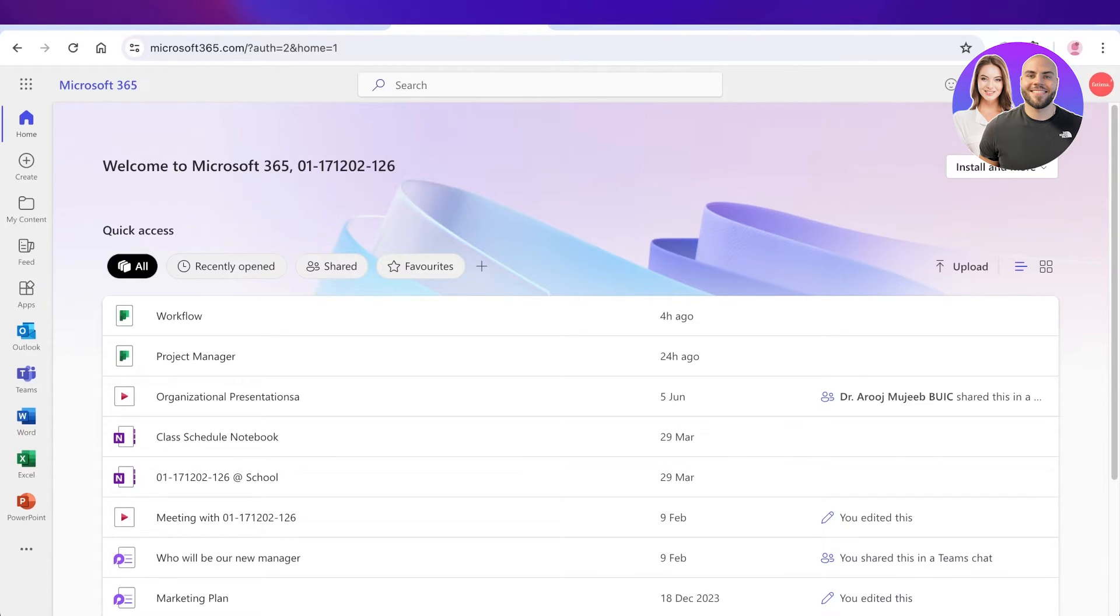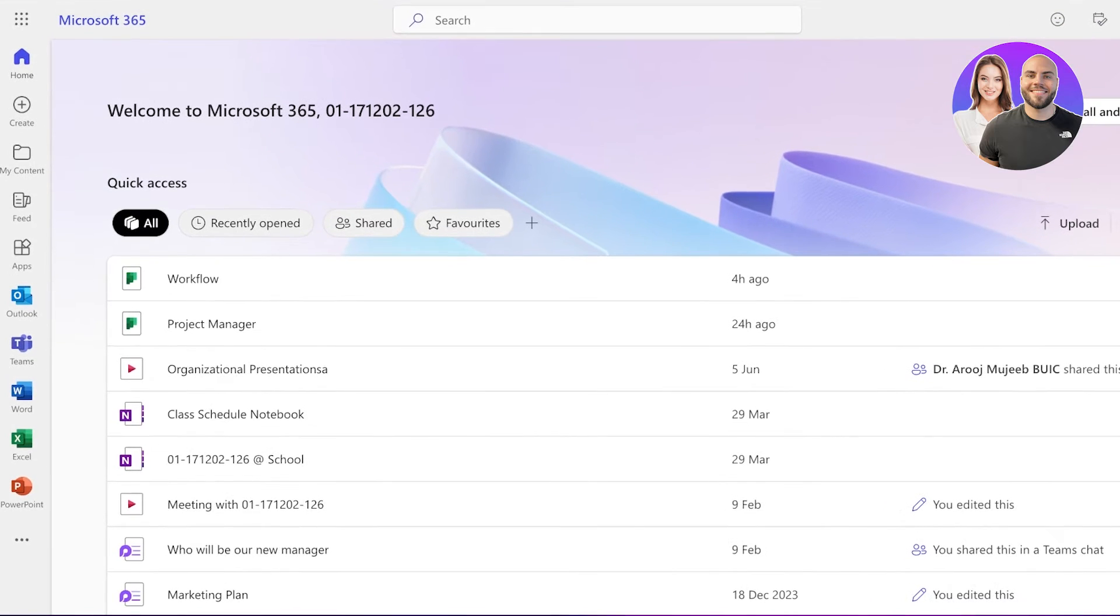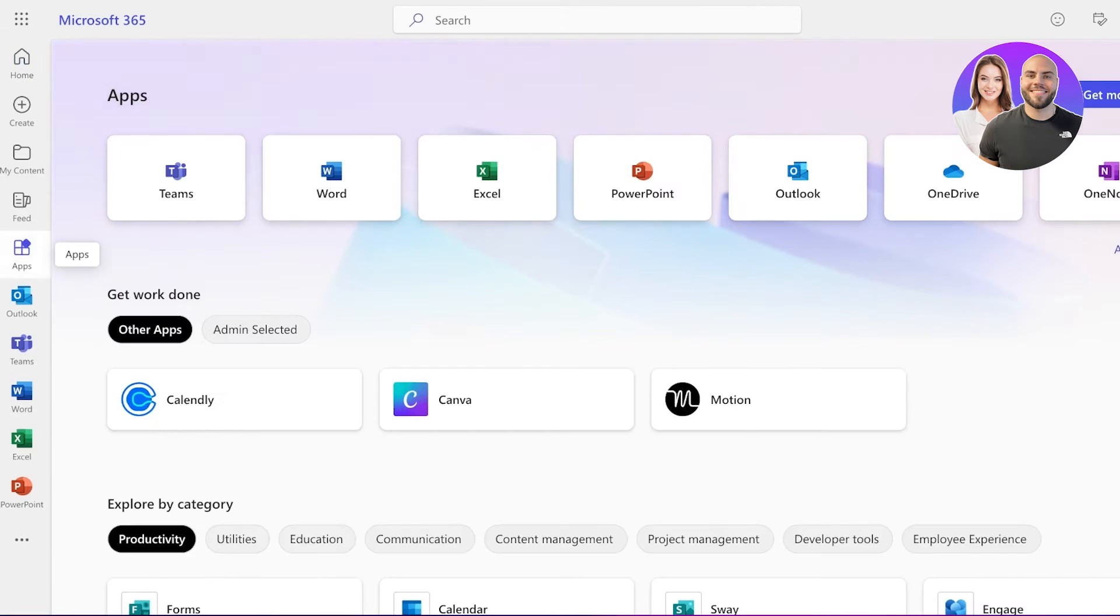So let's get into it. Now to get started, simply head on over to Microsoft 365. From here, if you click on Apps over here, you can open up your Planner.